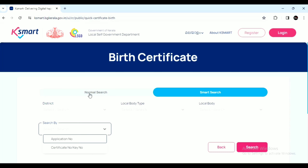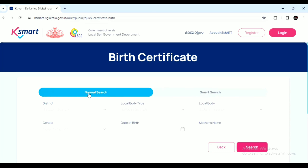You can search by Certificate Number or Application Number. You can also select filters such as District, Local Body Type, Gender, and Date.